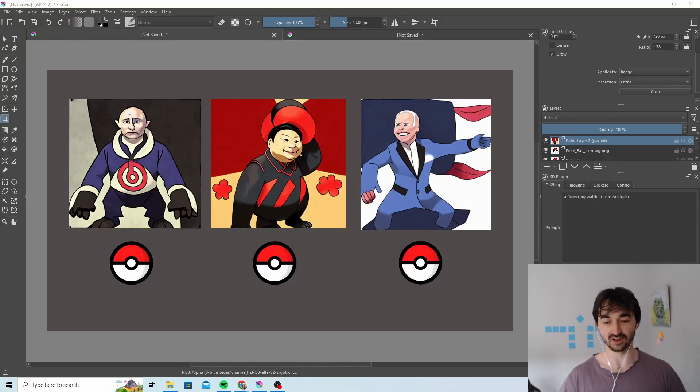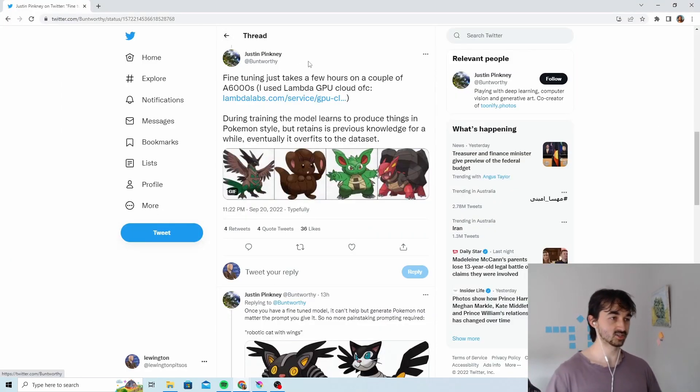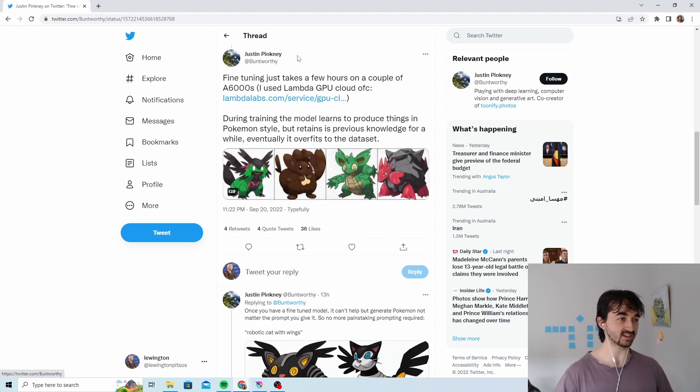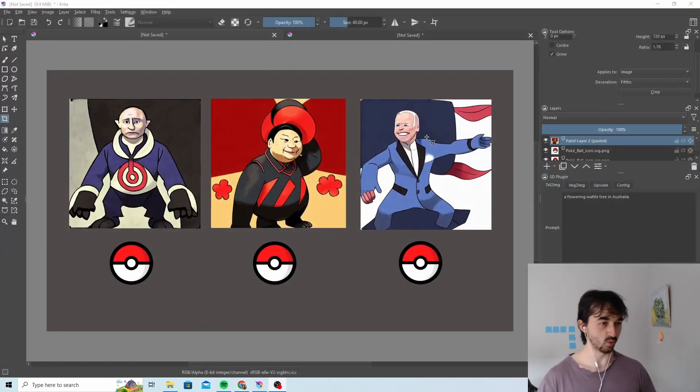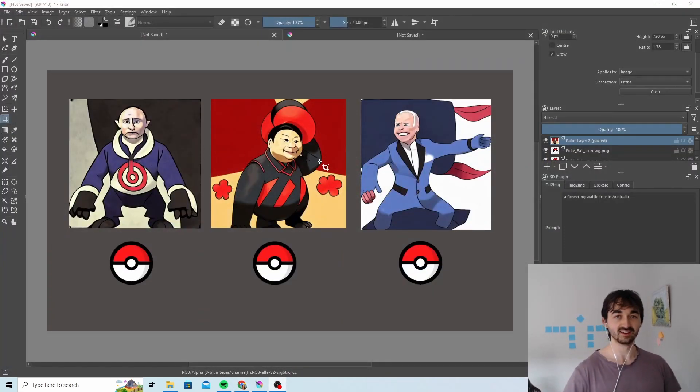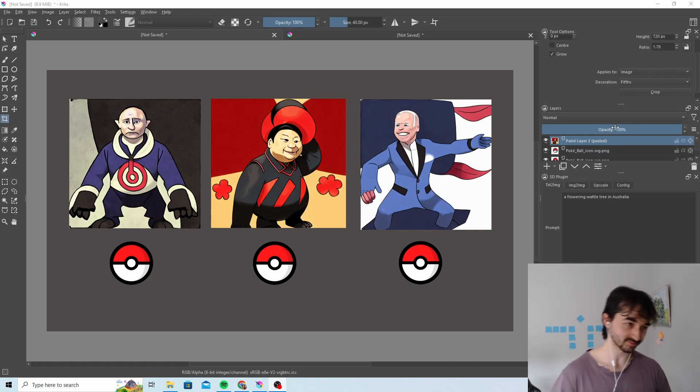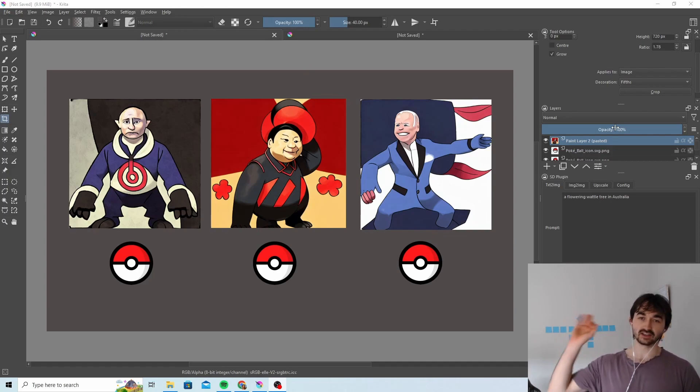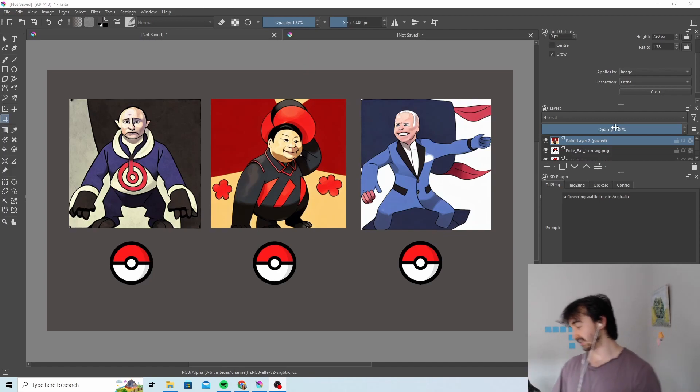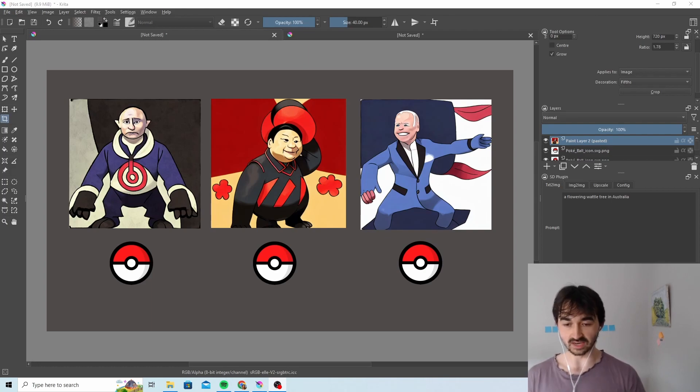So this turned out to be really fun. This guy called Justin Pinkney came up with this way to turn ordinary everyday objects like these into Pokemon. I'm going to show you how to do it. It's really easy. It's just a Colab notebook. You don't need anything installed locally. It's lots of fun.